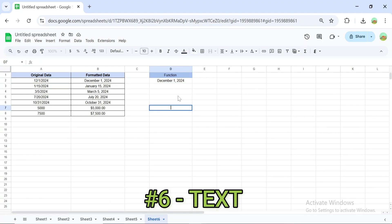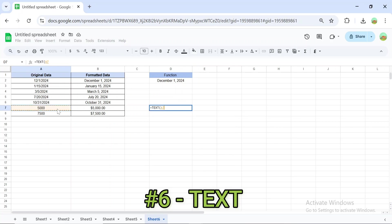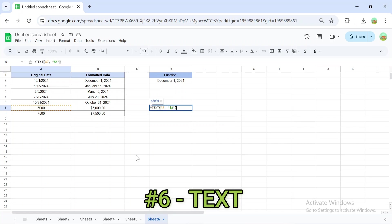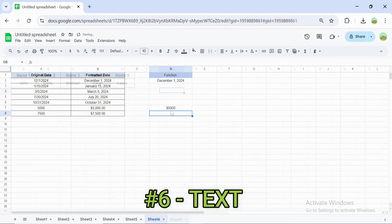And this formula formats numbers as currency and converts 5,000 to $5,000. This formula is perfect for creating consistent, professional-looking reports.